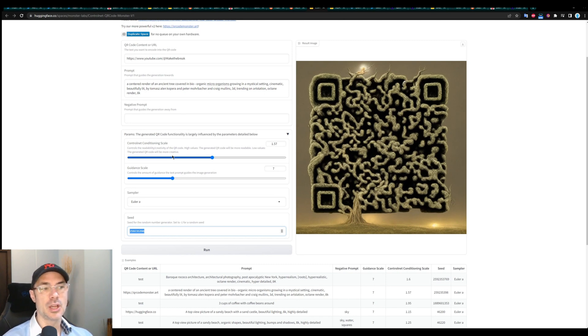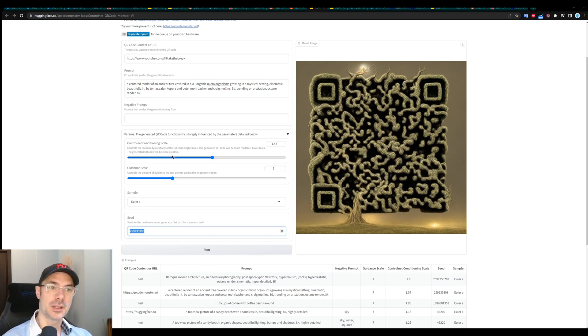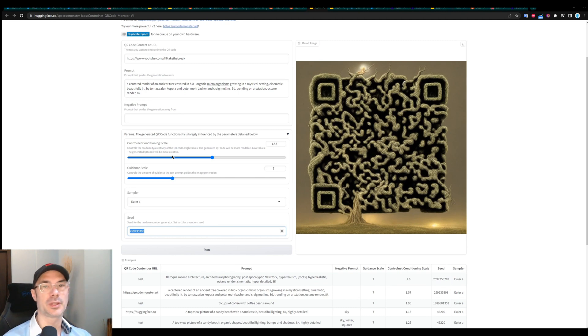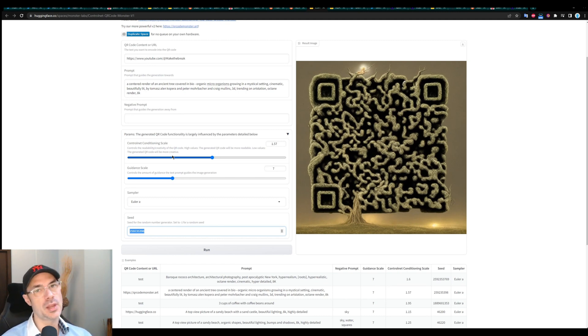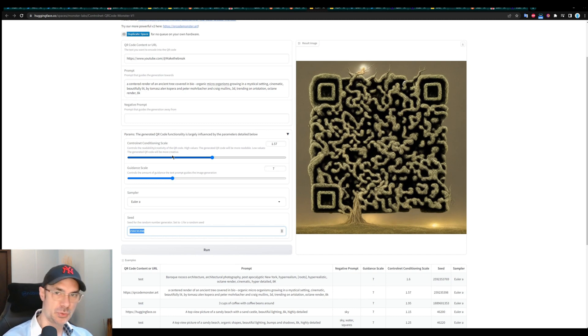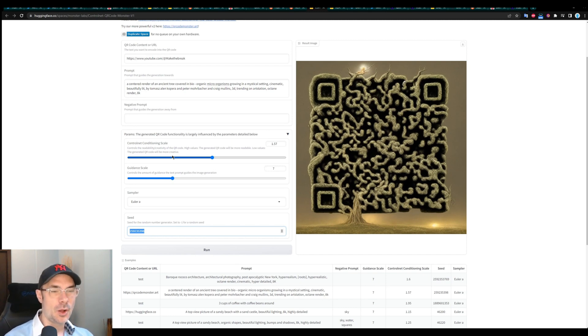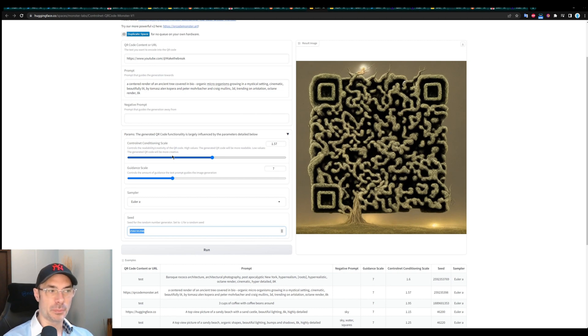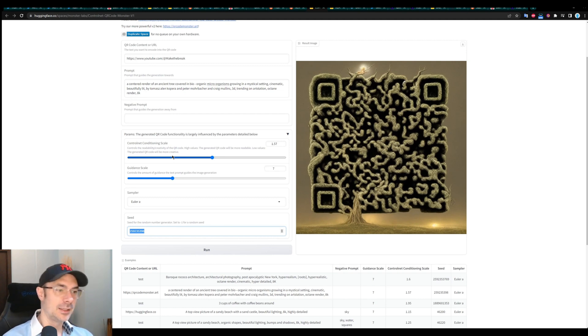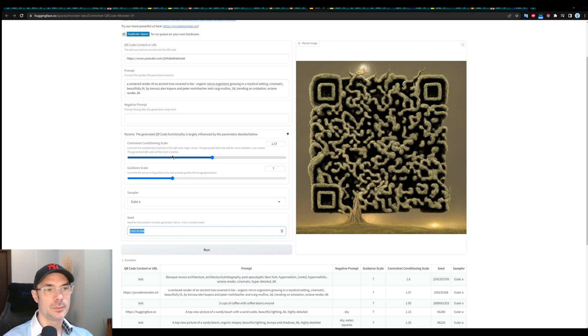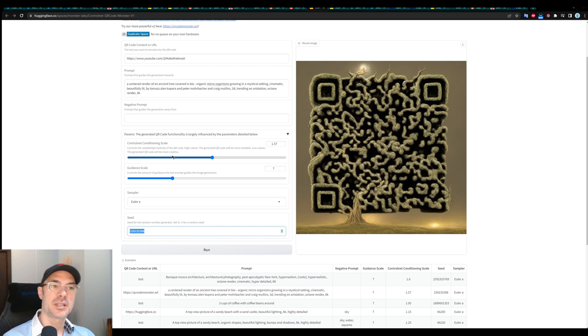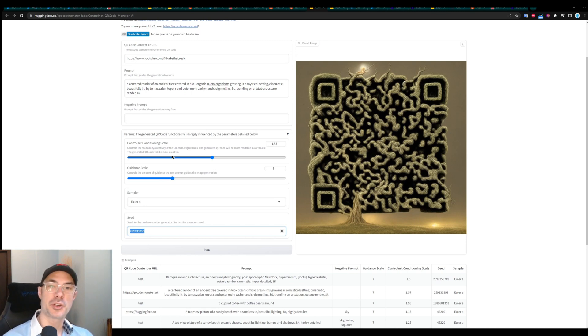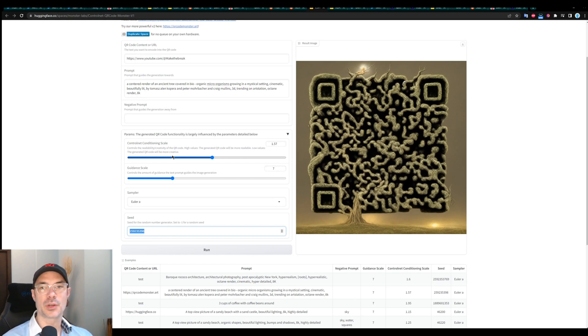obviously, the higher the control net is, the more it's going to look like a QR code, but the less it's going to be creative. And the lower it is, the more creative you'll get, but the less readable it's going to be. So you're going to have to look for all the stars to align in terms of the prompt, the control net conditioning, the guidance scale, the sampler, and eventually the seed as well. But it's definitely an alternative to messing around with stable diffusion on your PC, especially if you don't have a good enough GPU, this is a quick solution for you. And from what I can see, it's free, as I've used it for 10 minutes, and it's asked me for nothing.